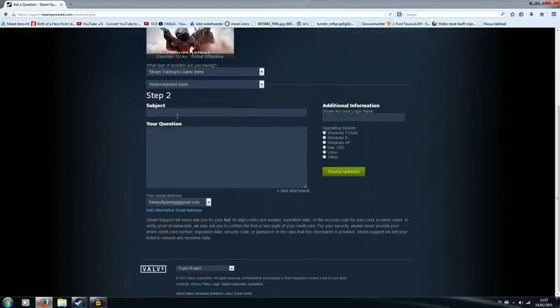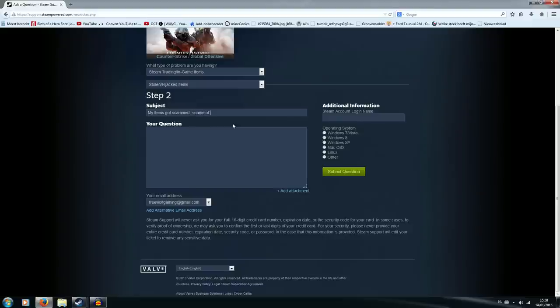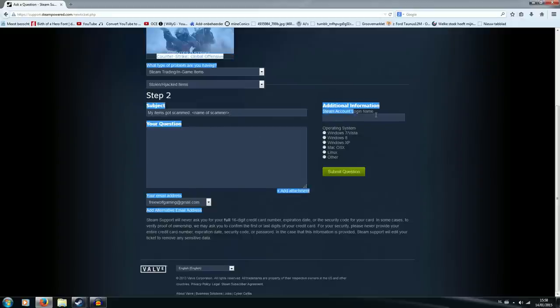Our subject will be my items got scammed. And then what I would like to do is maybe put the name of the scammer here. You don't have to do it, it's just easier for the people who work support. Make sure you have your account login name set in. So for me it will be Killer Swan.